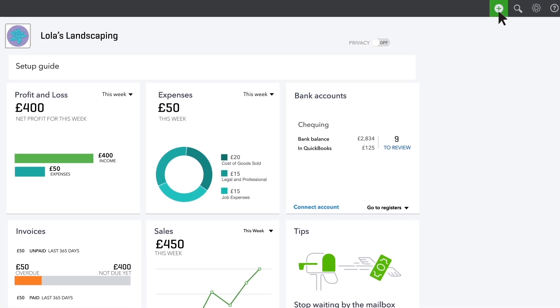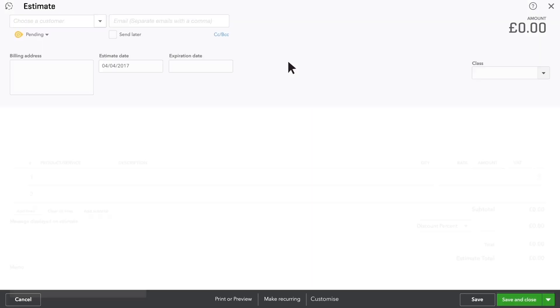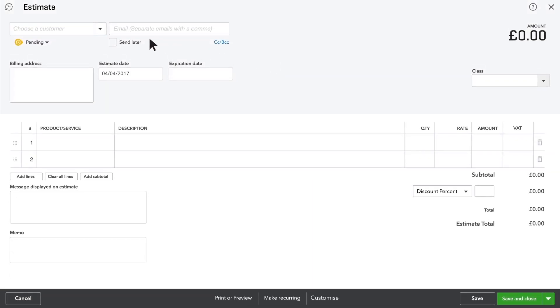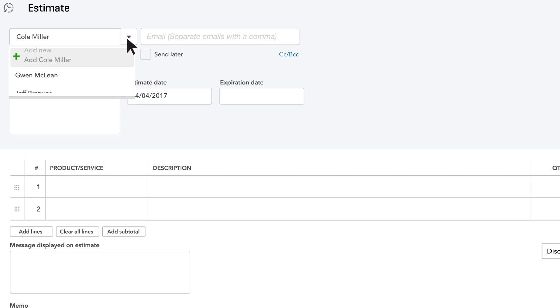Let's get started. Open the global create menu and choose Estimate. Enter the prospective customer's name. If this isn't a customer you've entered into QuickBooks yet, click Add.